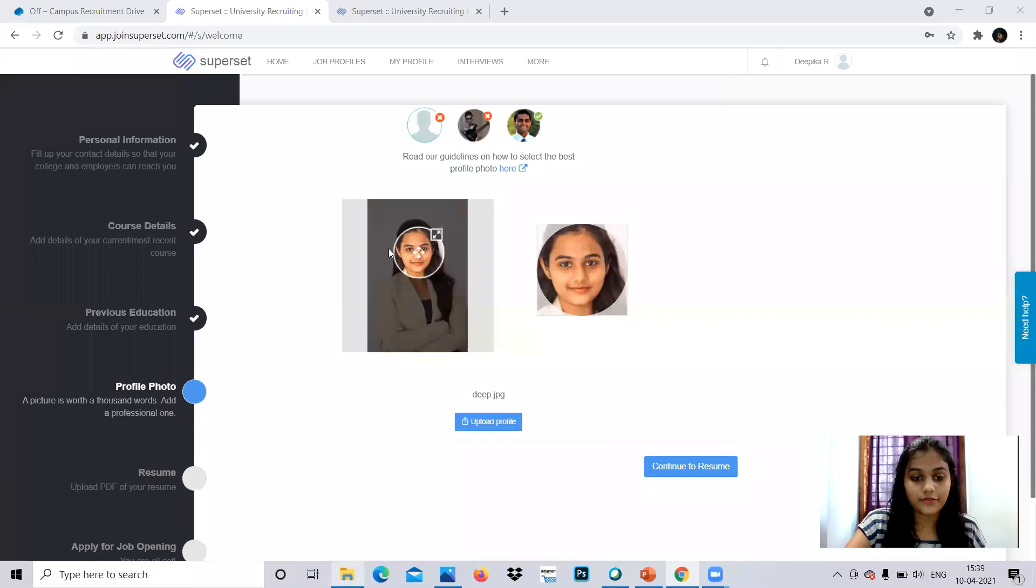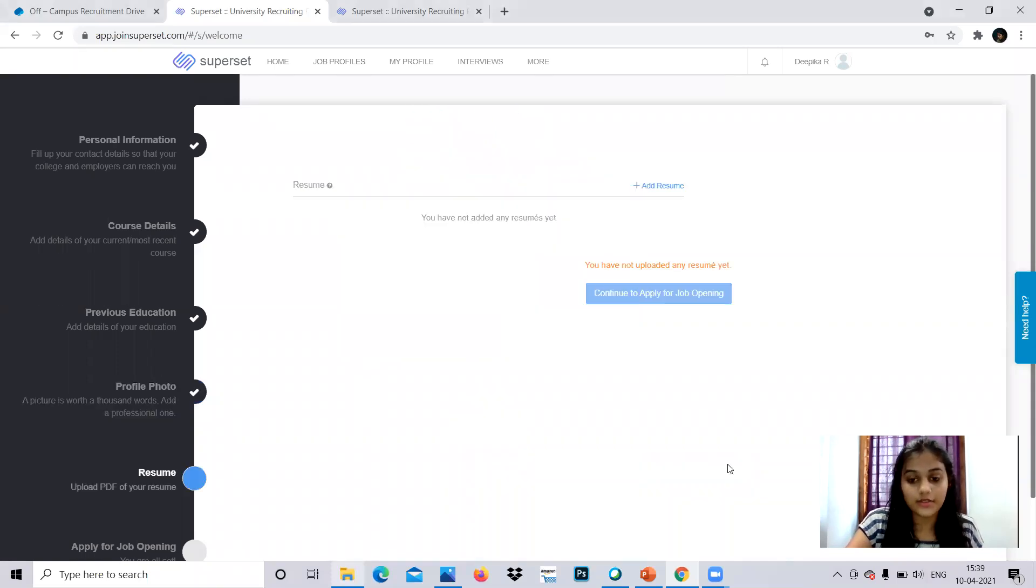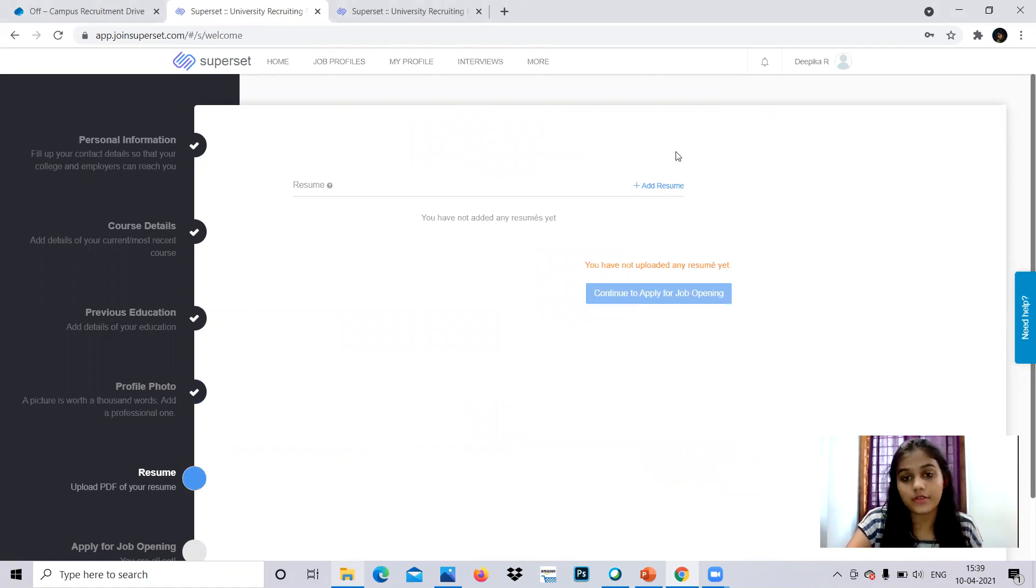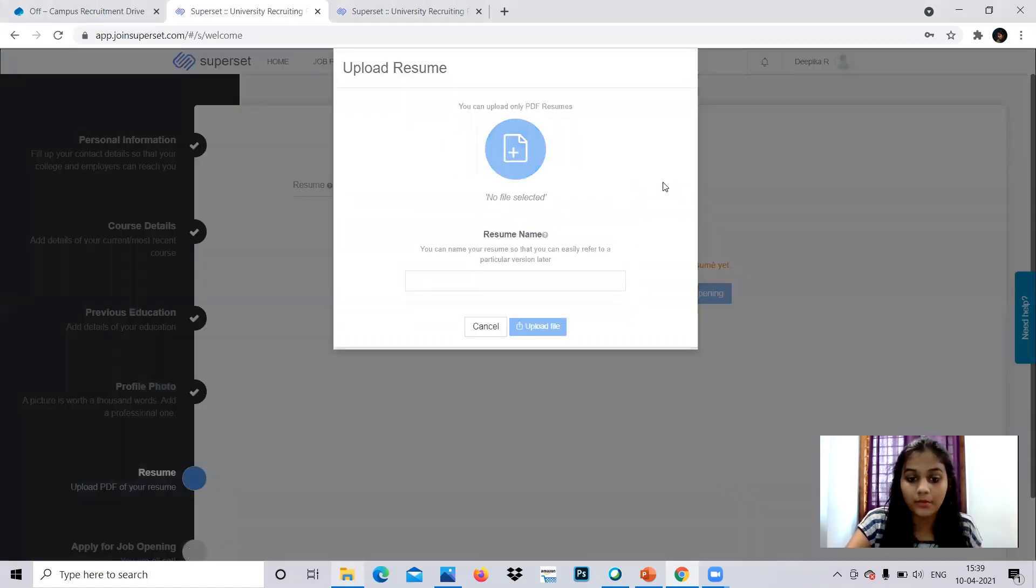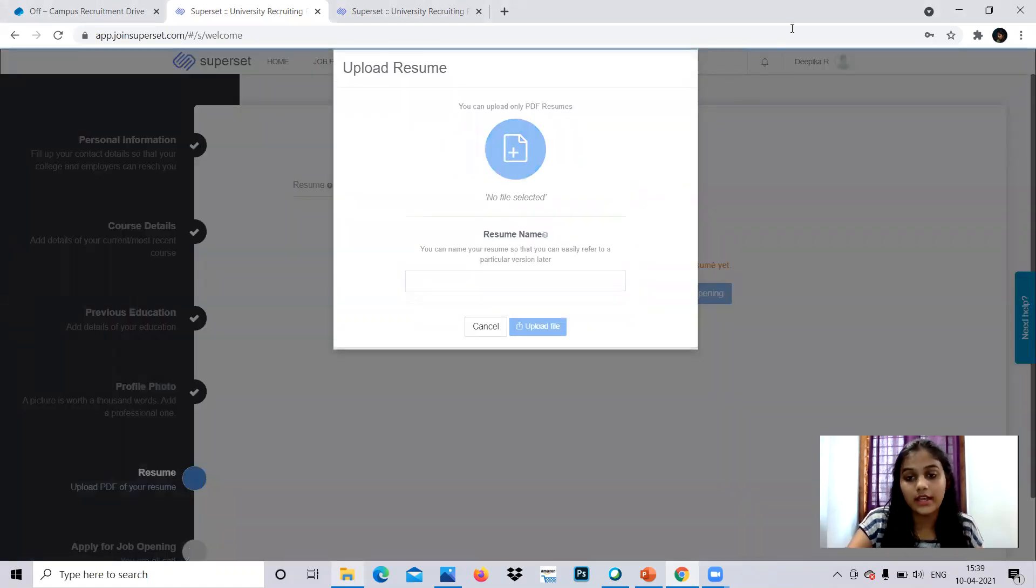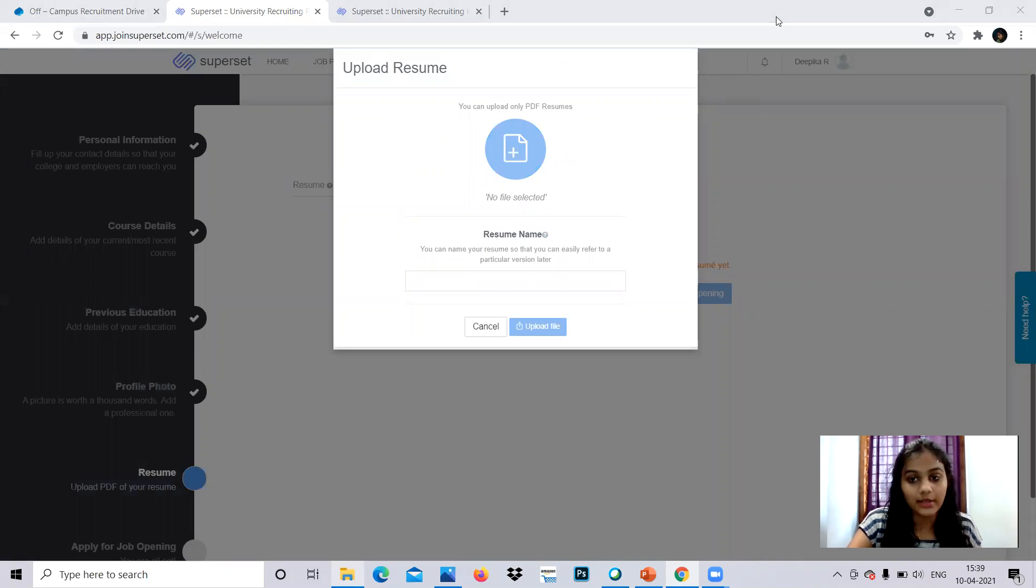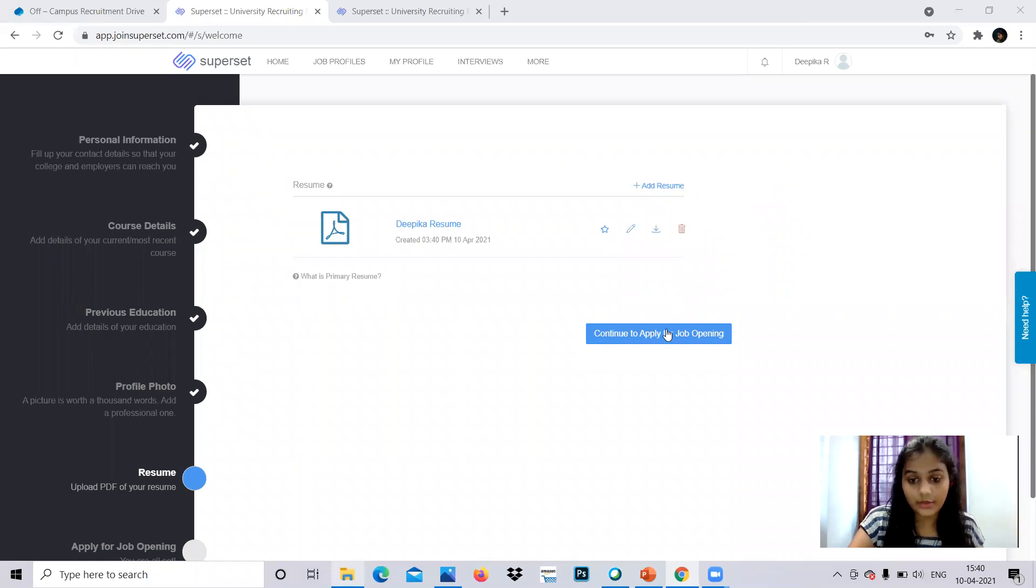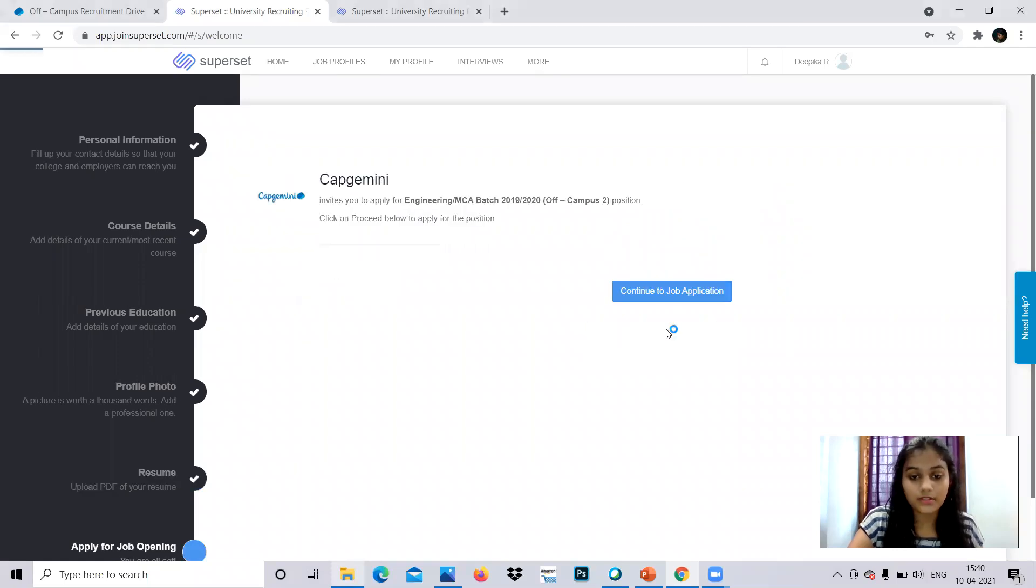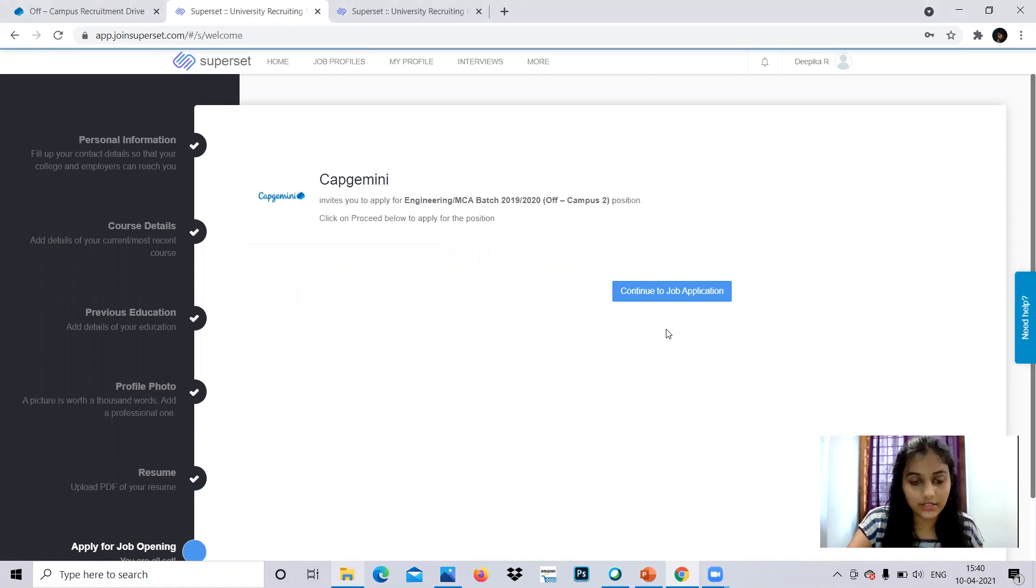So after uploading your photo, you can resize it and click to continue to resume where you have to upload your resume. So you can click the add resume and you can browse it from your folder and you can make it. So I have uploaded a resume too, and you can continue to apply for a job to apply for the specific designation.